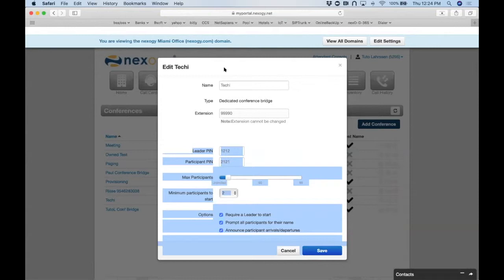Q&A: How do I change the number callers dial to connect to the bridge? Go to the inventory section of the portal, select the number you want, and direct it with a treatment of 'conference' to the conference extension. You can also point multiple numbers — a toll-free number, a Tampa number, a Frankfurt Germany number, a San Francisco number — all to the same conference bridge.